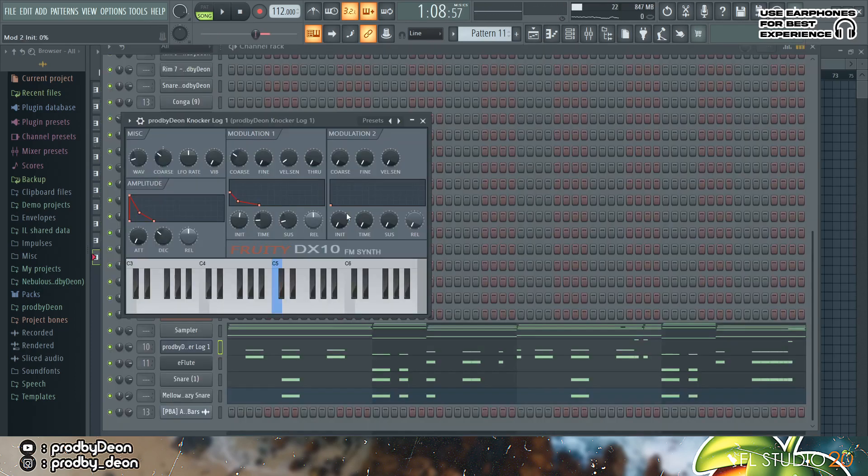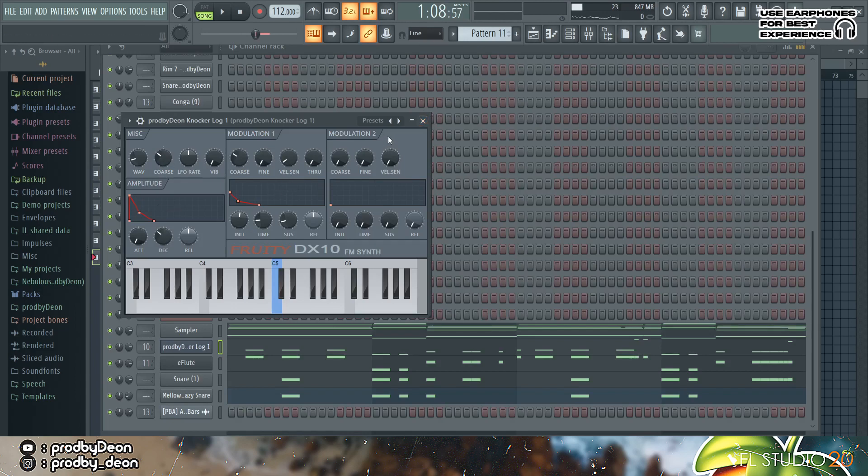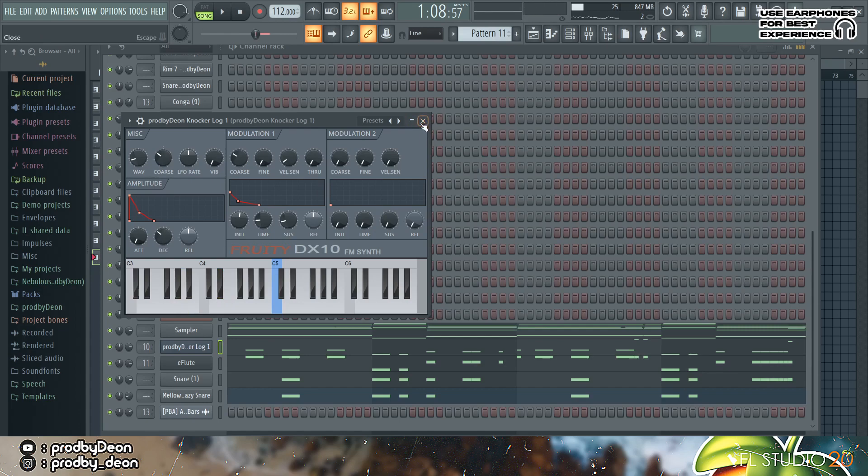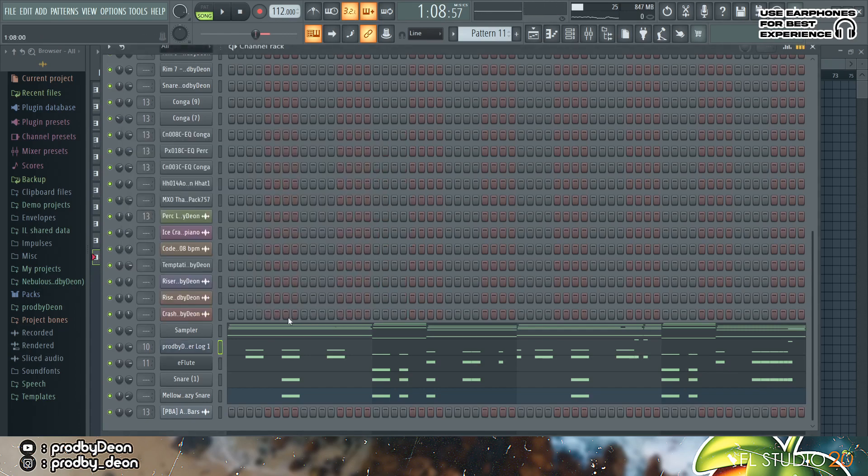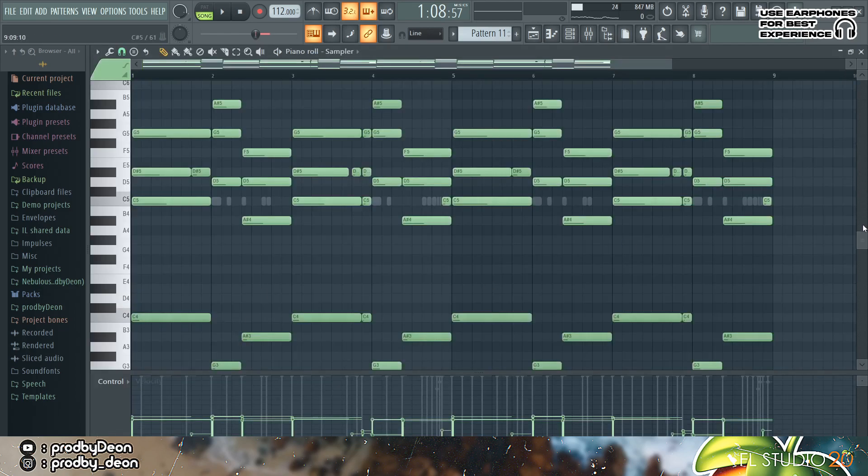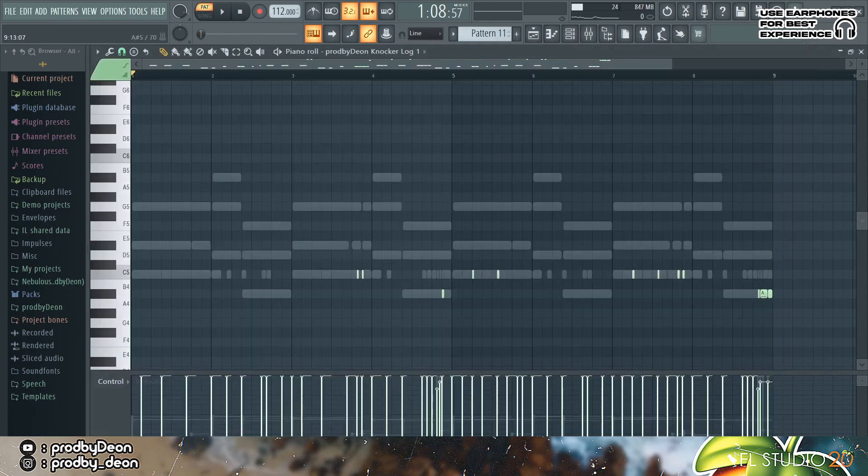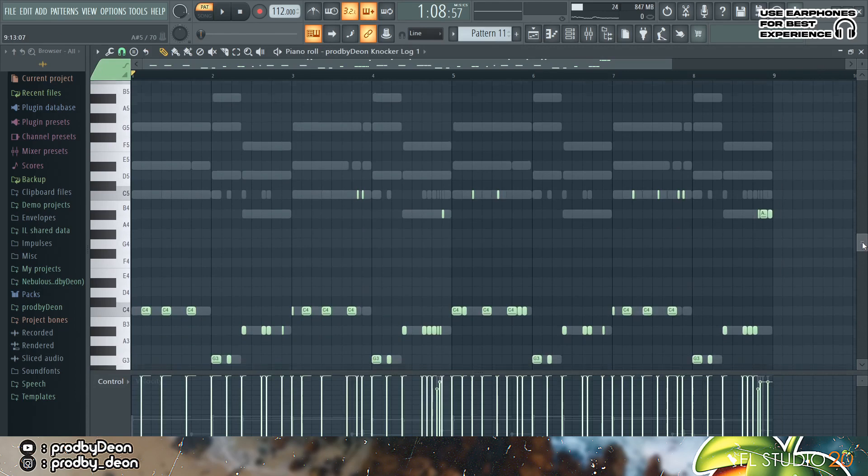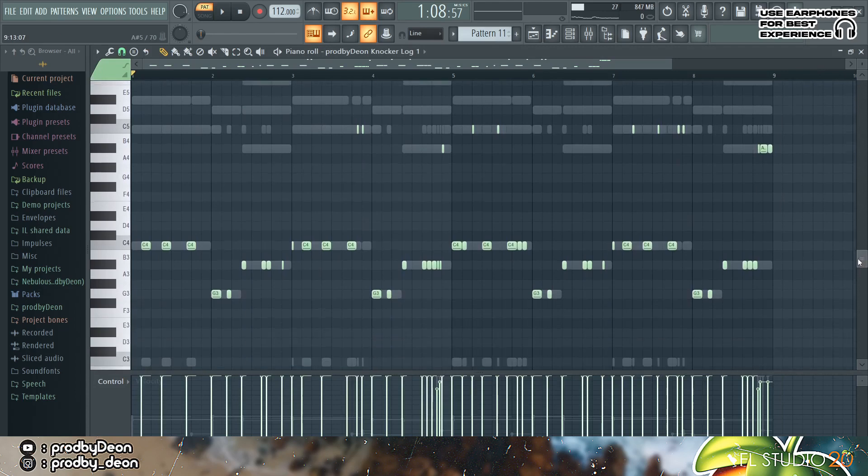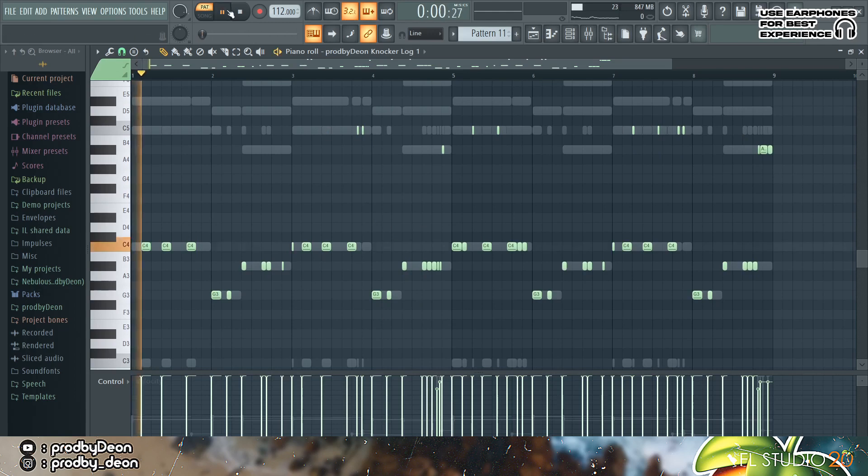Yeah so I then came in with a log drum and this is a preset I actually made. Sounds like this. Yeah and it actually just follows the chord progression. So I added the chord progression in a sampler, in an empty sampler, and then I added the log drum pattern. I'm just actually following the chords just to make it easier.